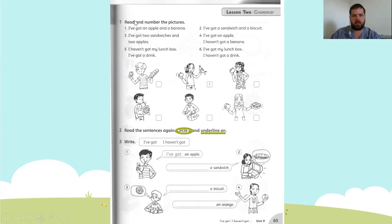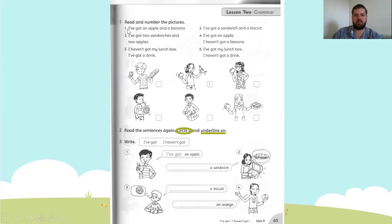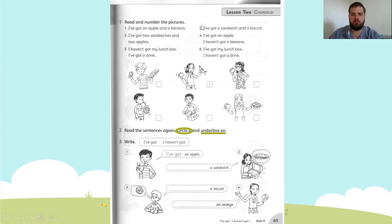Page 65. First thing, we're going to look at number one. It says read and number the pictures. Number one is done for us — it says: I've got an apple and a banana.